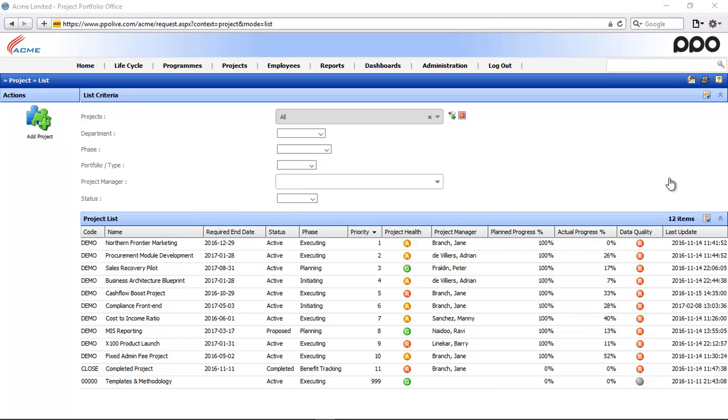Well firstly, PPO keeps track of both progress, and then secondly, you as a project manager need to know if your project is progressing or if your project is behind schedule, and therefore you need both progress to be in your schedule as well as in PPO.